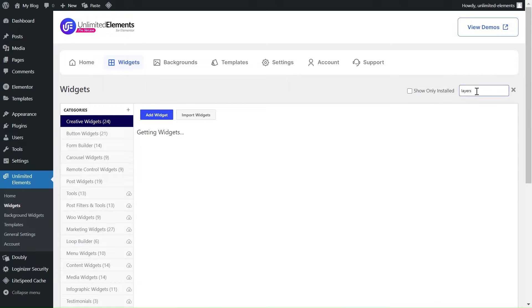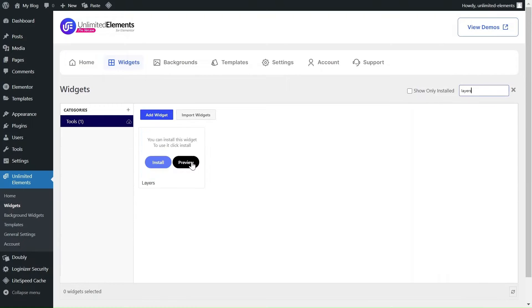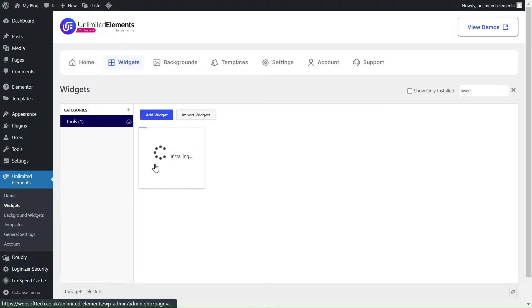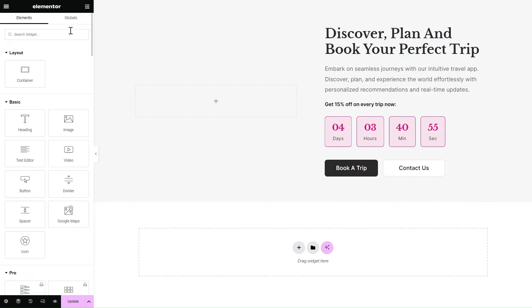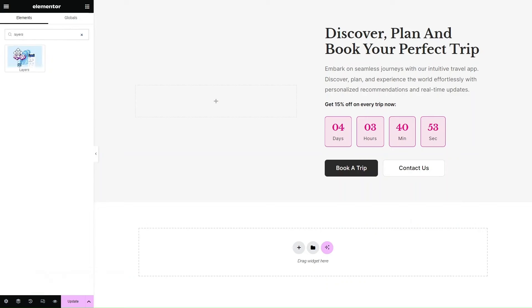Just hover over the widget and click on Install to add this awesome widget to your website. Easy peasy, right? Now let's get down to business.